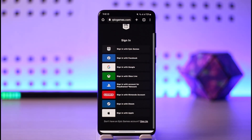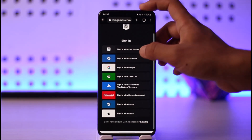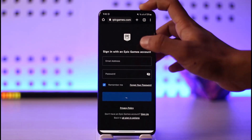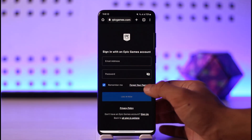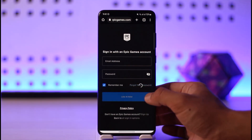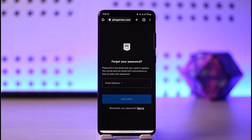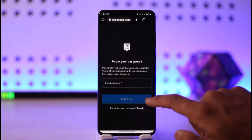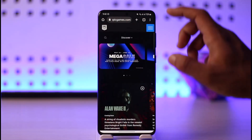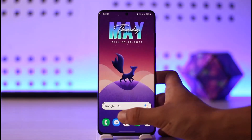In case you happen to forget your password, you can just tap the 'Sign in with Epic Games' option, then you'll find an option called 'Forgot your password.' Tap on it and make sure to enter the email address of the Epic Games account. It will send a verification link to that email, and then you should be able to reset the password and log into your account.